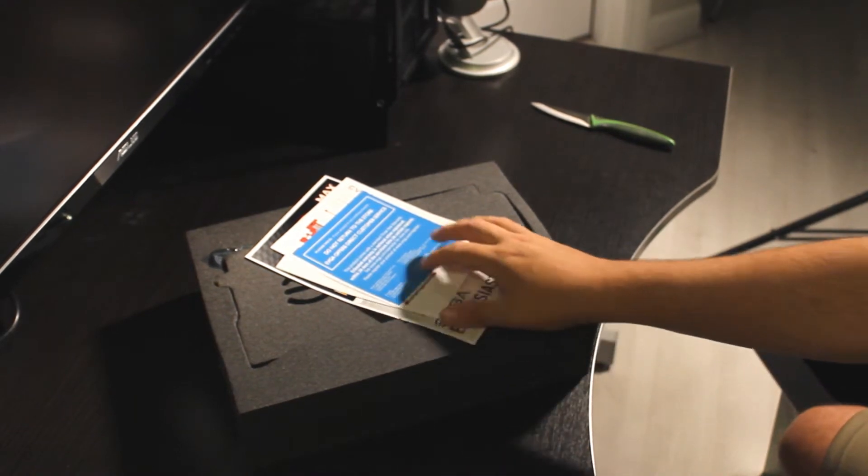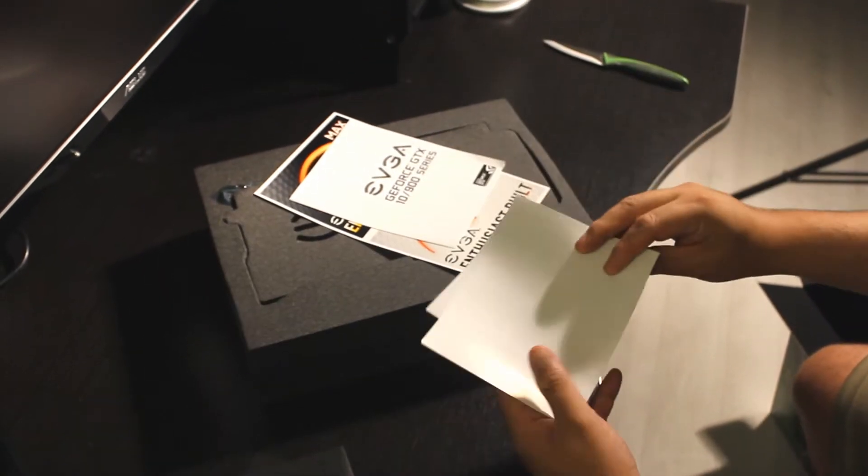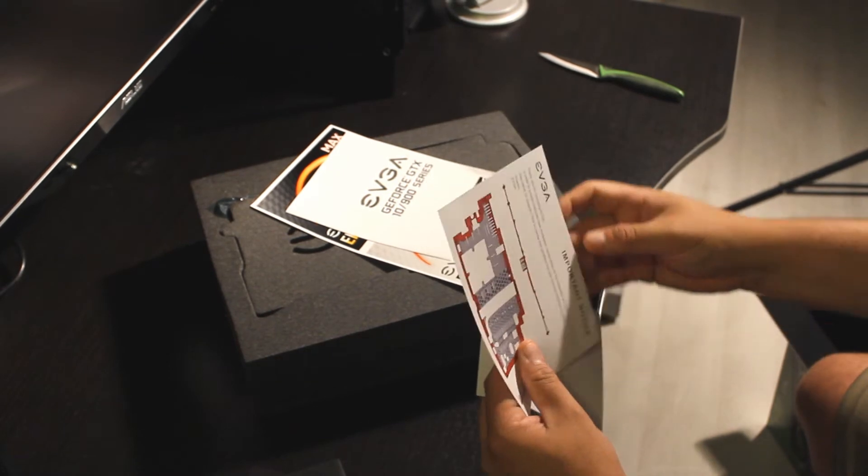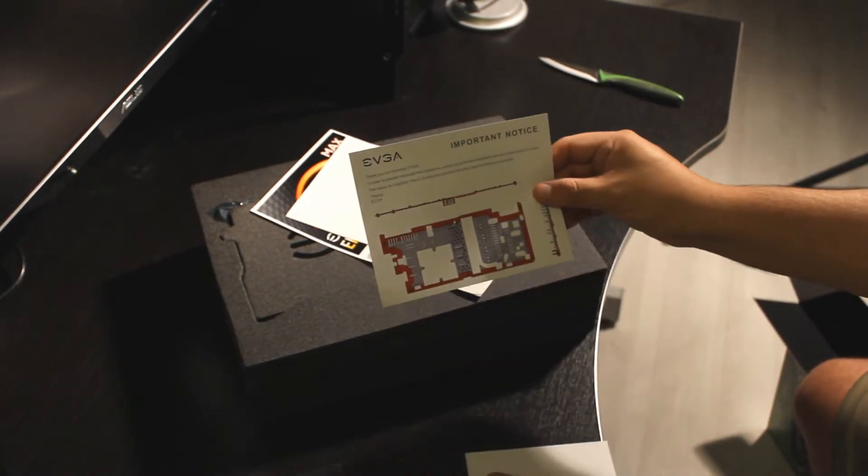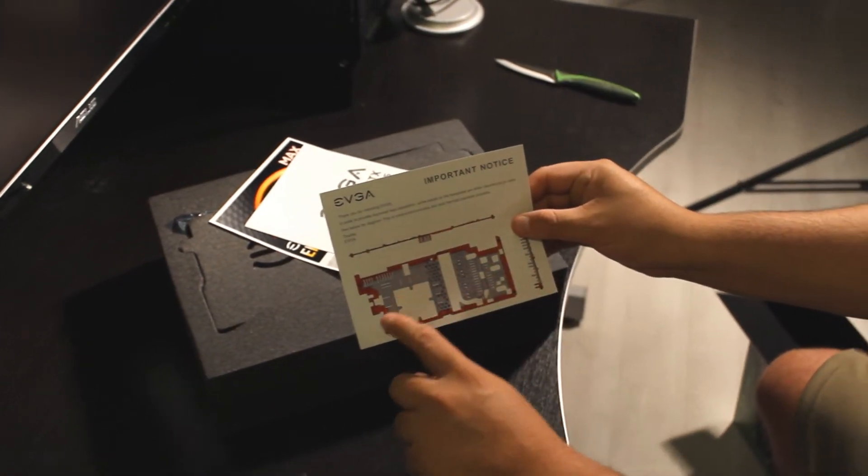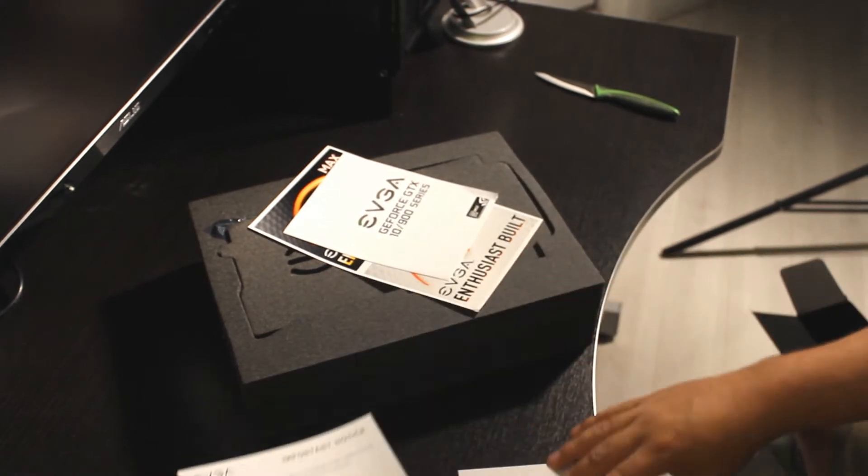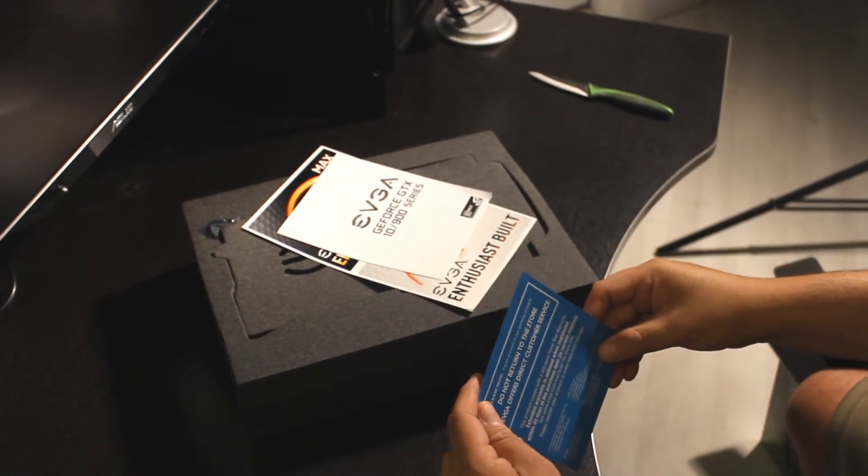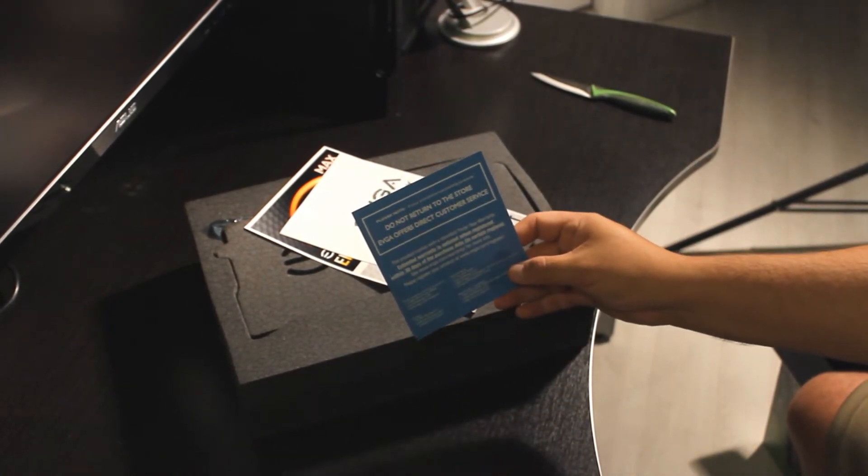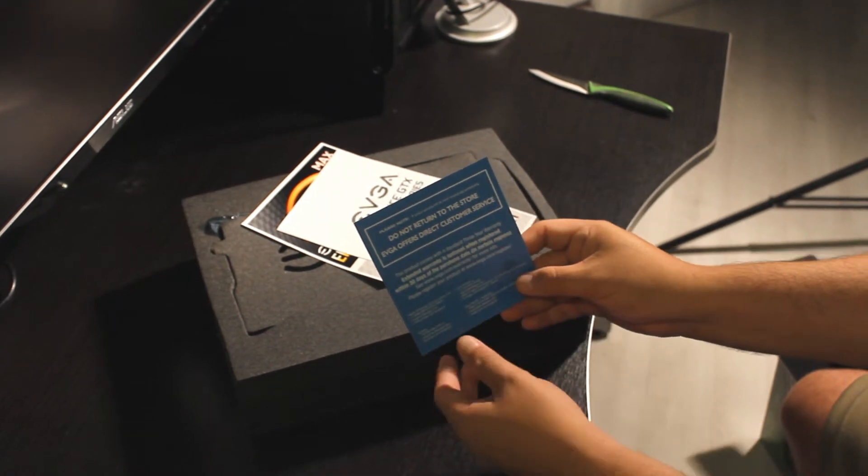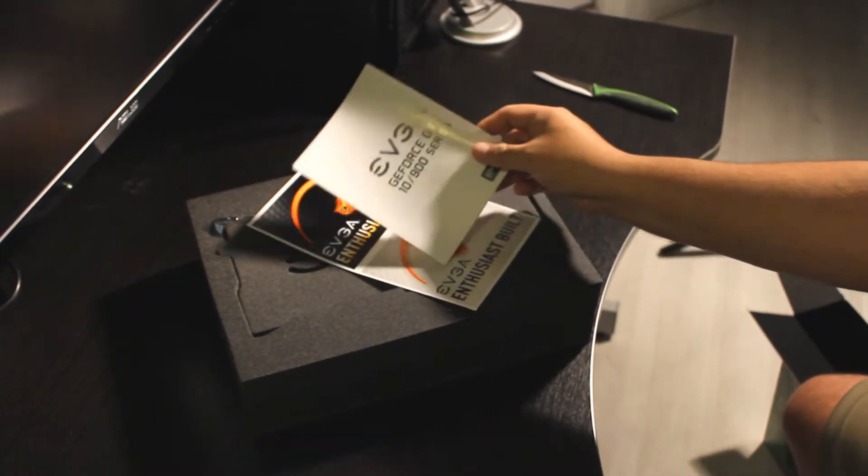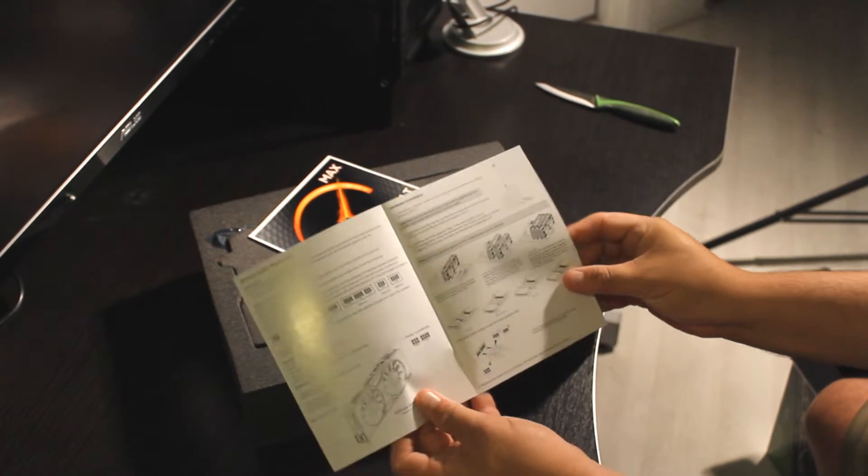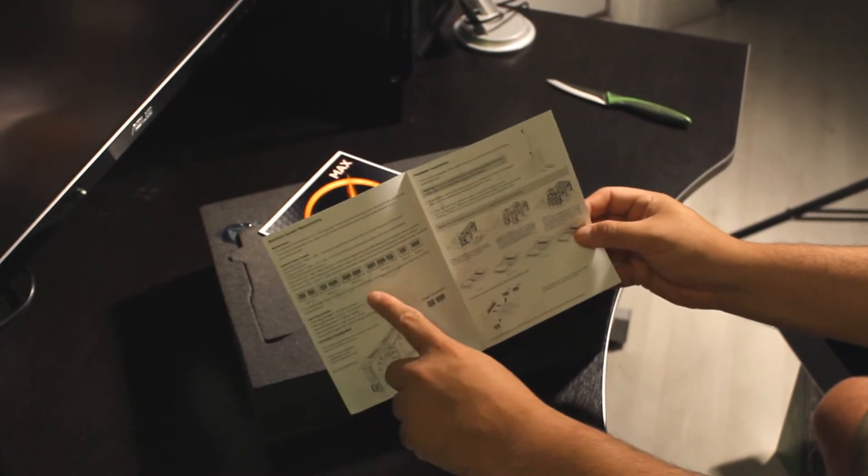We have a sticker for the case, drivers and firmware. Important notice telling us a warning, how to use the card, the warranty information, customer service numbers and all that.